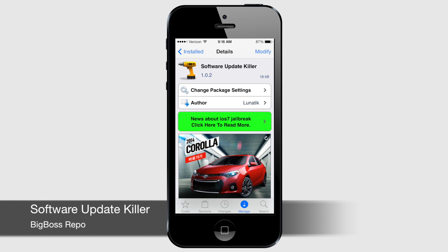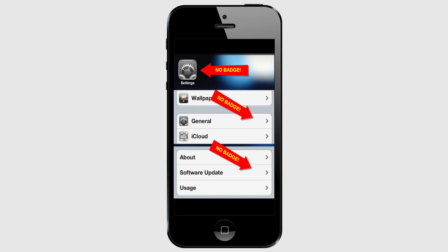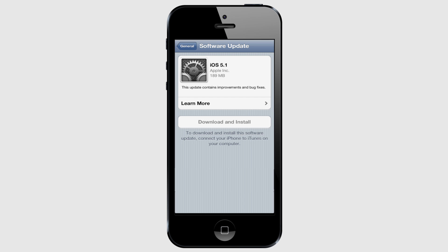Software Update Killer is a simple yet must-have tweak for every jailbroken device. It not only hides the annoying badge from the settings app which indicates that there's an update available, but also disables the download and install button to prevent you from accidentally updating. You can find Software Update Killer in the Big Boss repo.